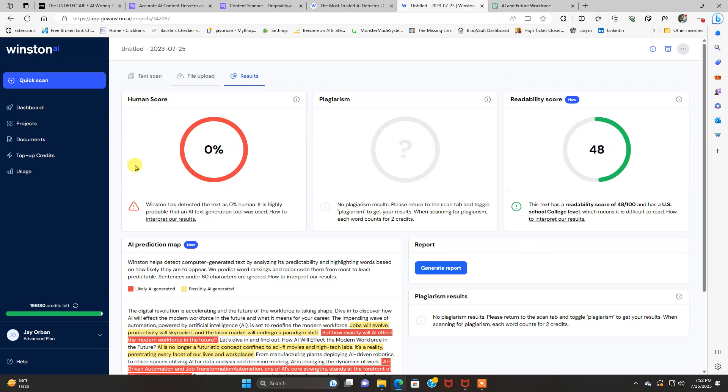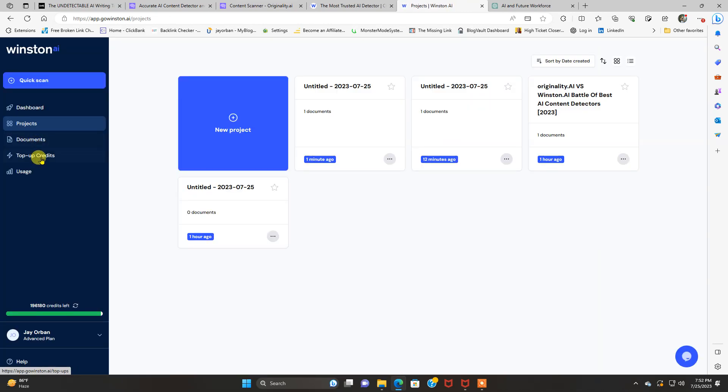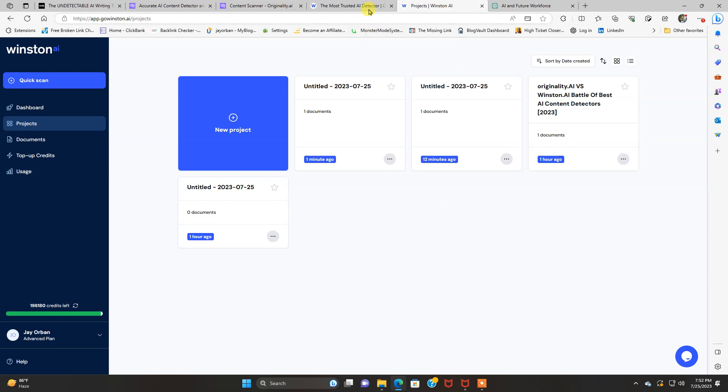But that's not a big deal. So they both detected that the content straight out of ChatGPT was created with a ChatGPT or an AI tool. So that's what their job is. So they both passed. Awesome tools. I'm going to take you through. This is a dashboard. This is Winston. Projects, documents, top-up credits, usage, how many credits you have left. I'm on the advanced plan.